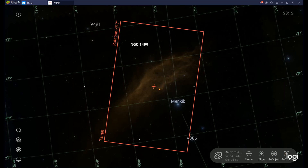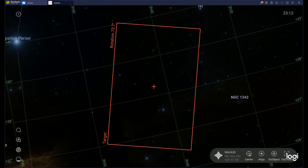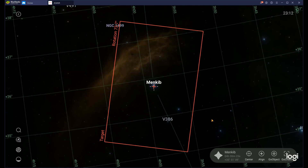Go Object does a go-to to the object you selected. Center simply centers the object you had selected in Sky Atlas but does not do a go-to. Hopefully that answers some questions — please ask your questions or comments in the comment section and I'll do my best to answer them. Please subscribe to get future videos, including the Align video I plan on doing in Sky Atlas very soon. Thank you and clear skies.